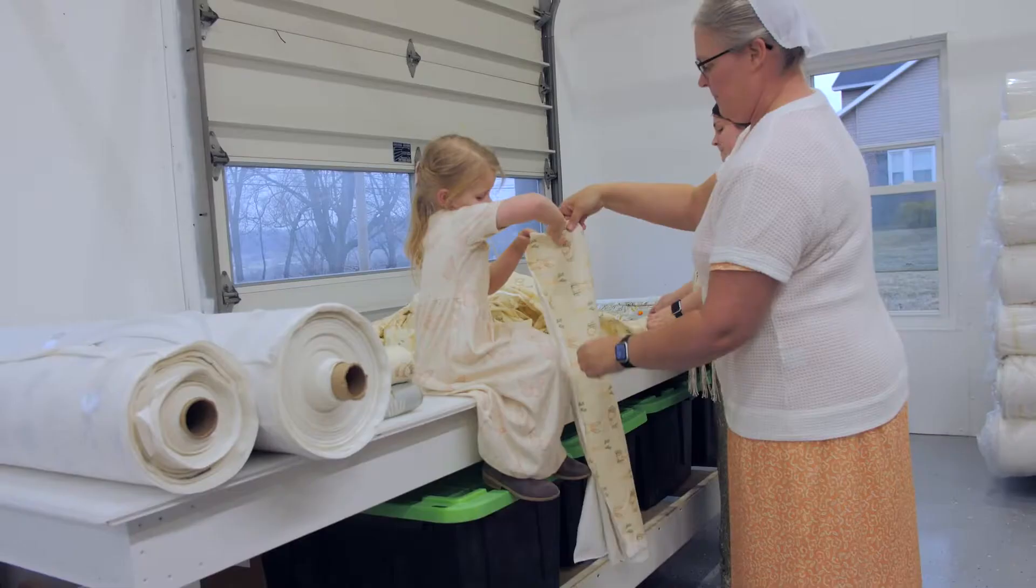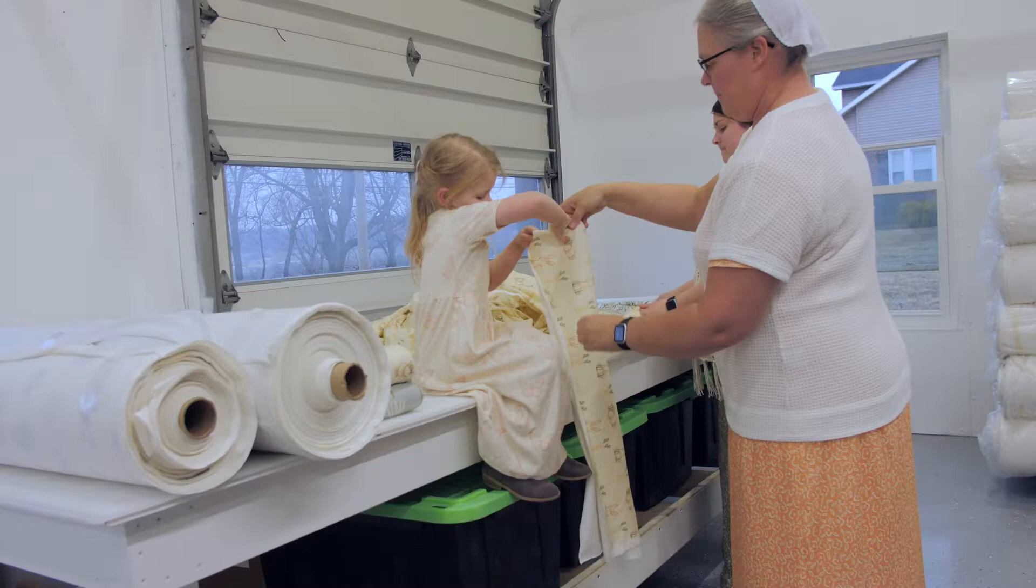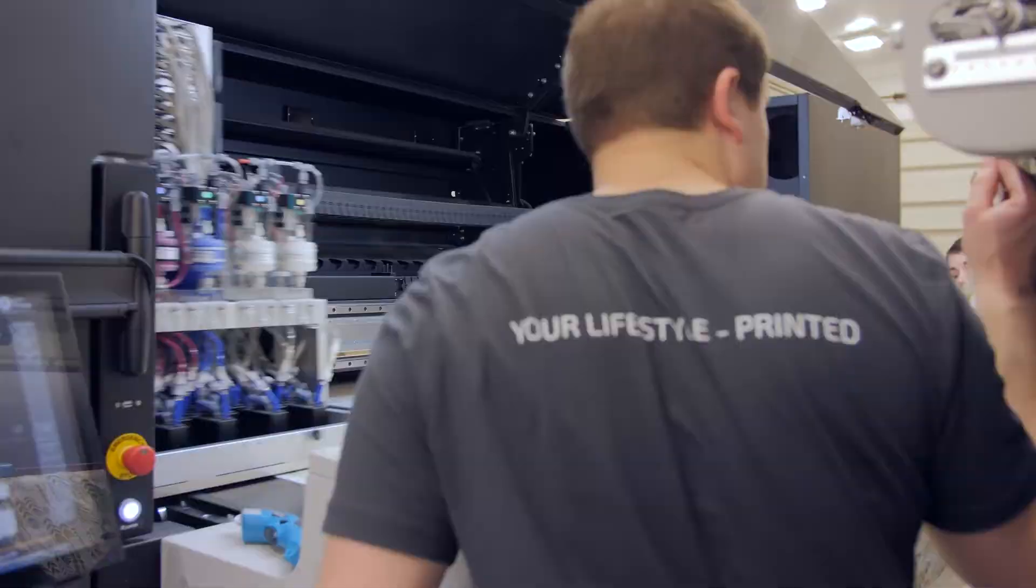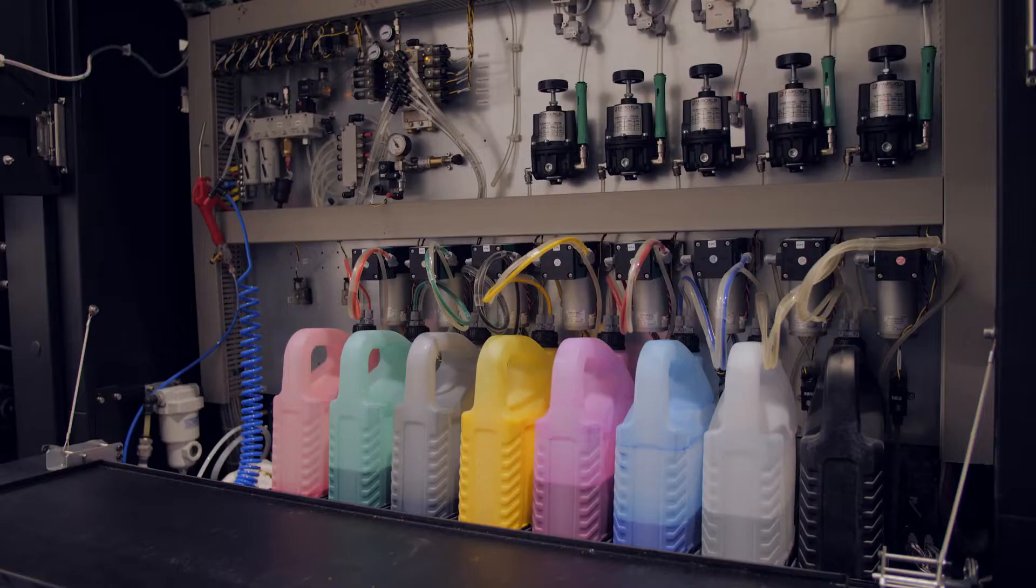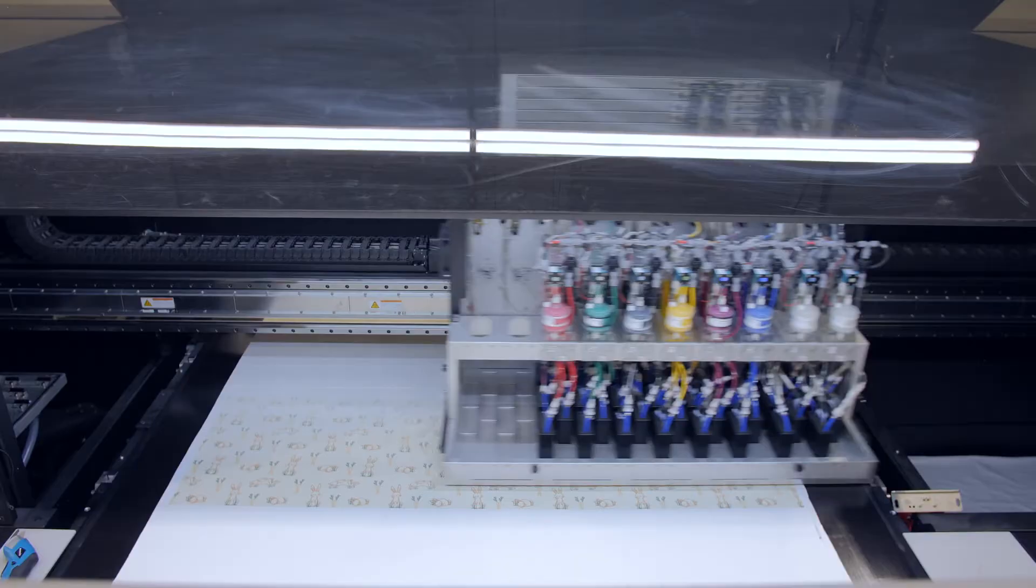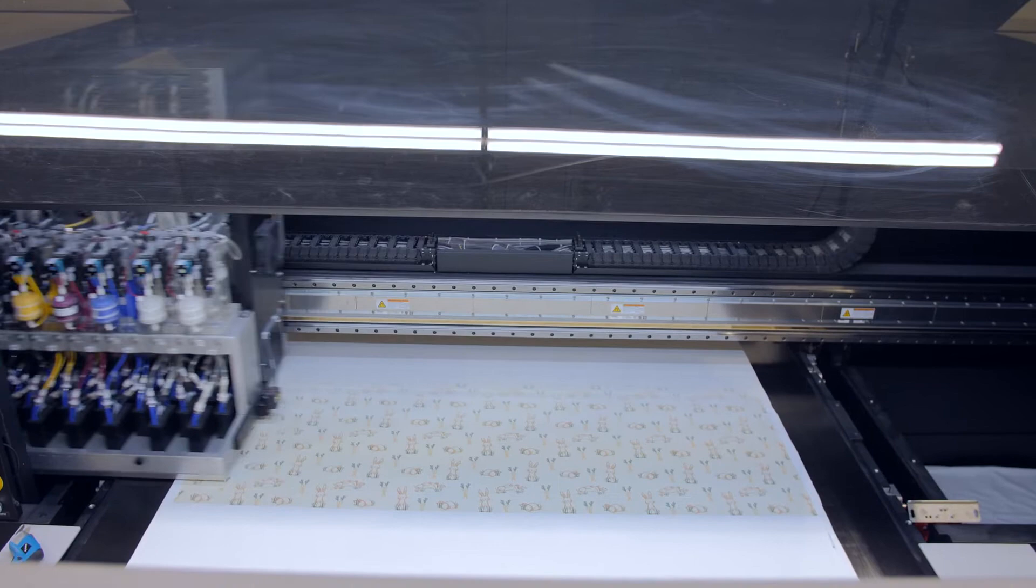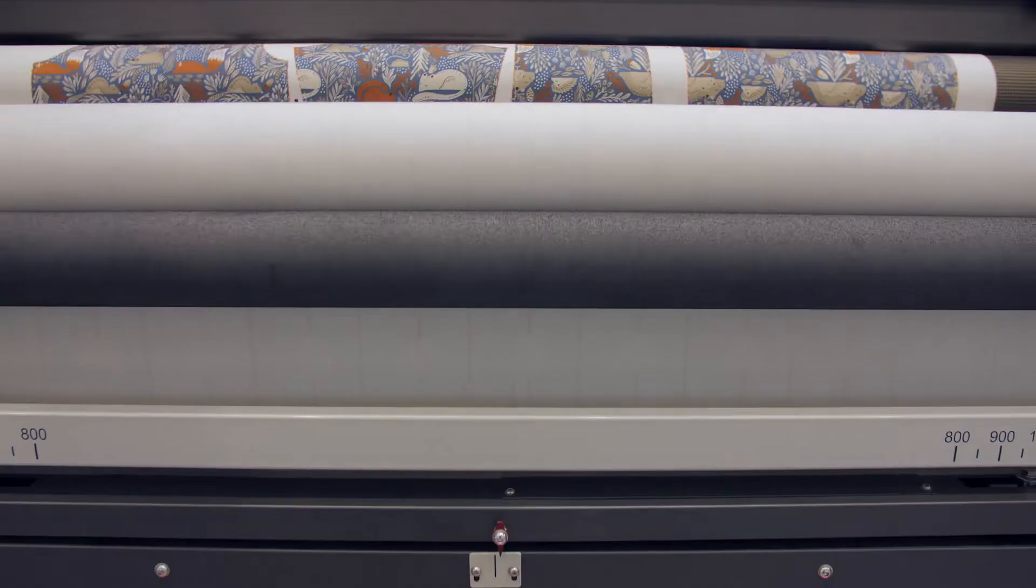When we went looking for a printer it was important to us that it be sustainable and something that would not waste ink and water and raw material. We can print a strike off sample then turn around and print hundreds of yards all in one day using the same printer.